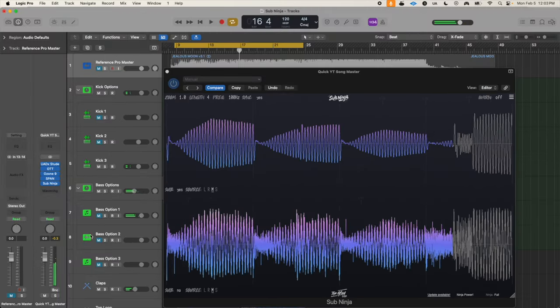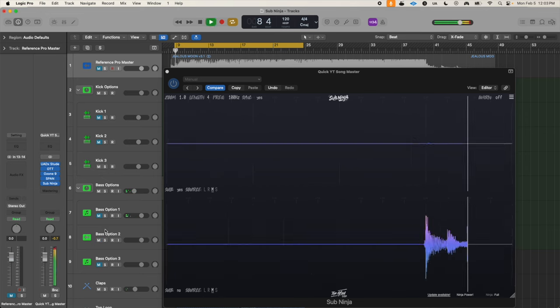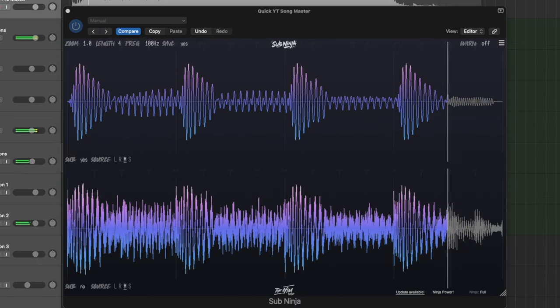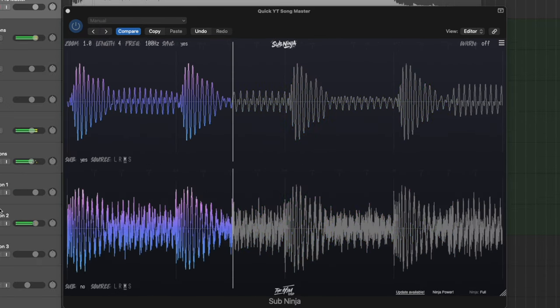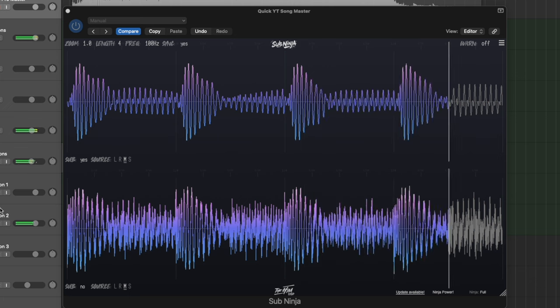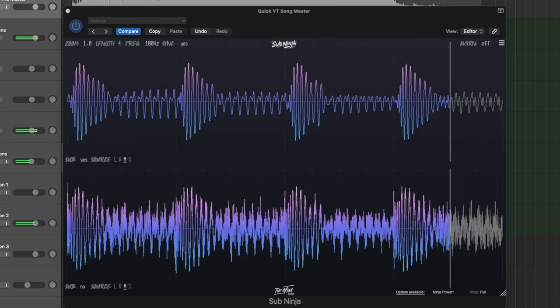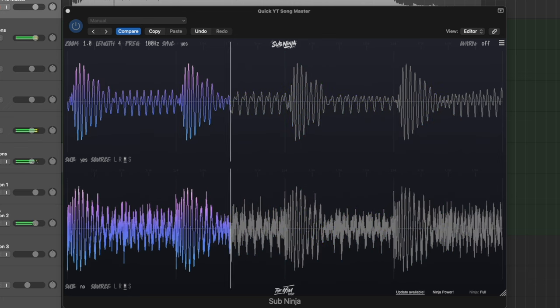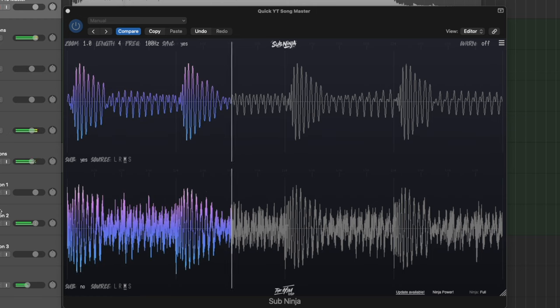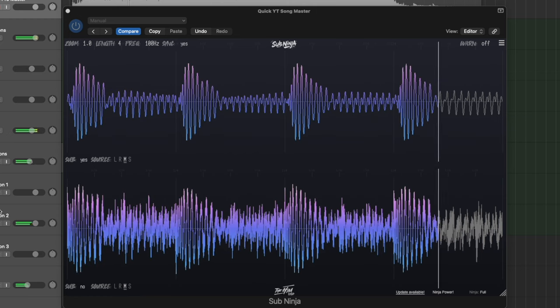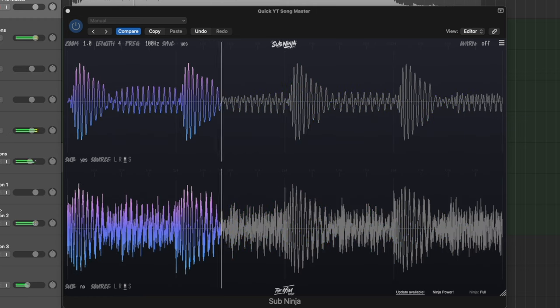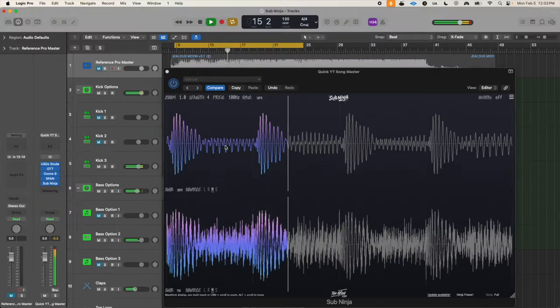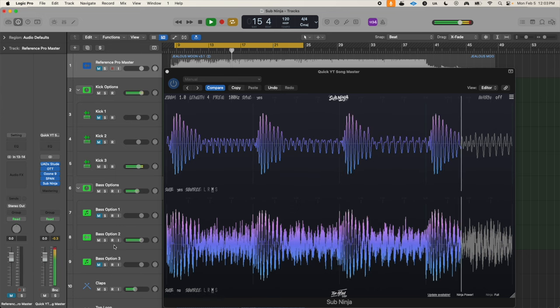So let's try our other two bass options for reference. Immediately this one works much better. If we look at the difference between the kick drum punch and then the sub bass waveform after, it's much more similar to our reference. Let's look at option three to see how it compares.